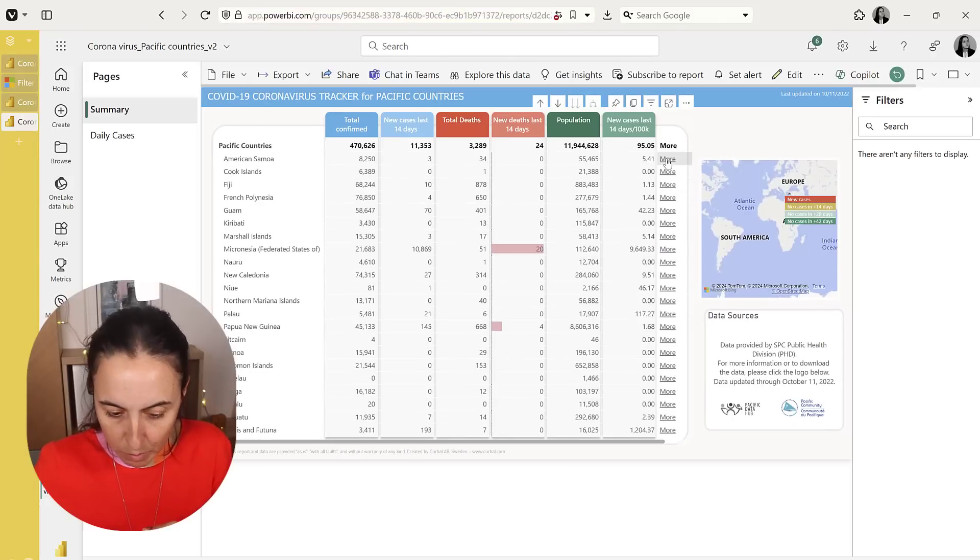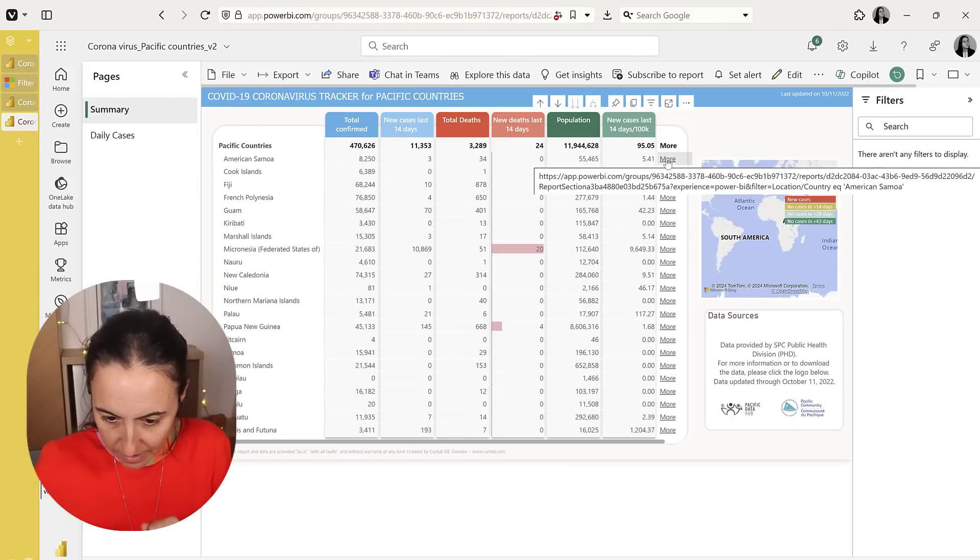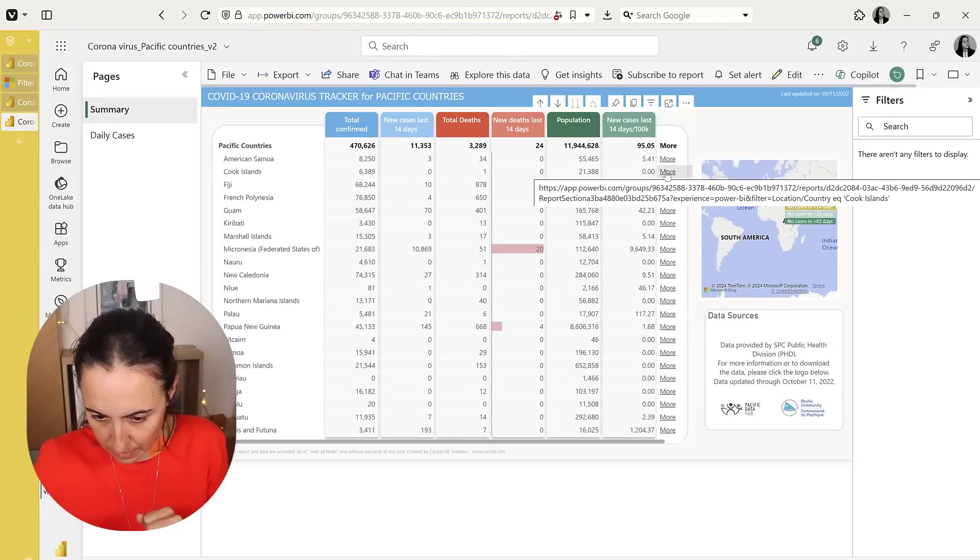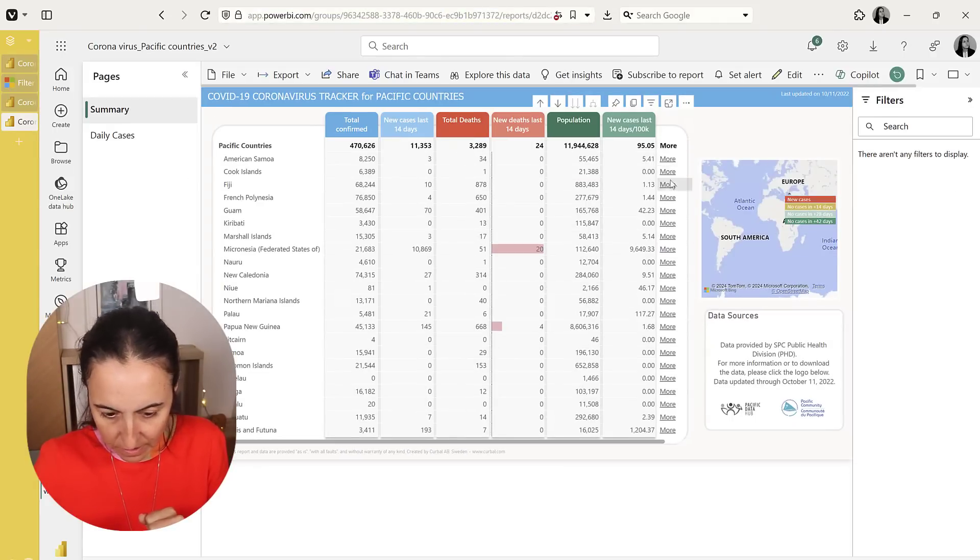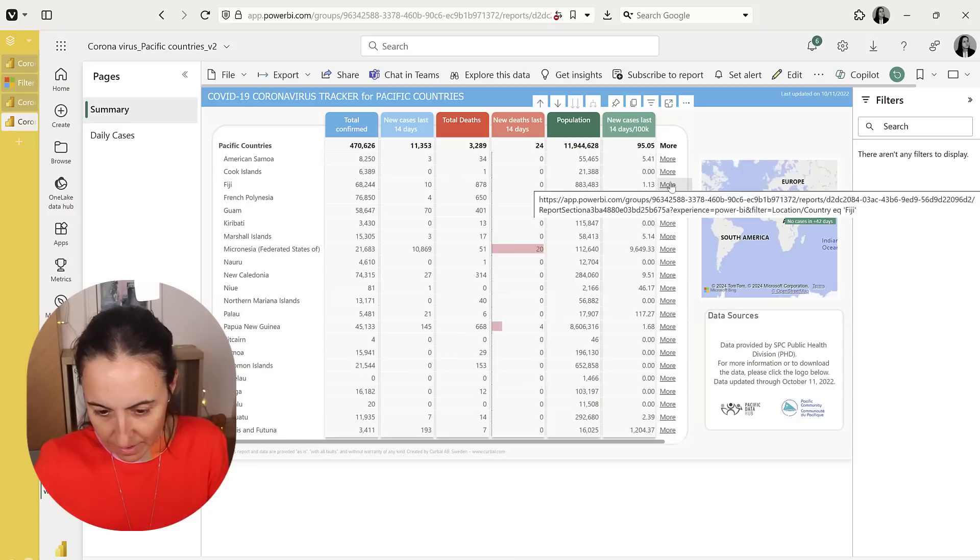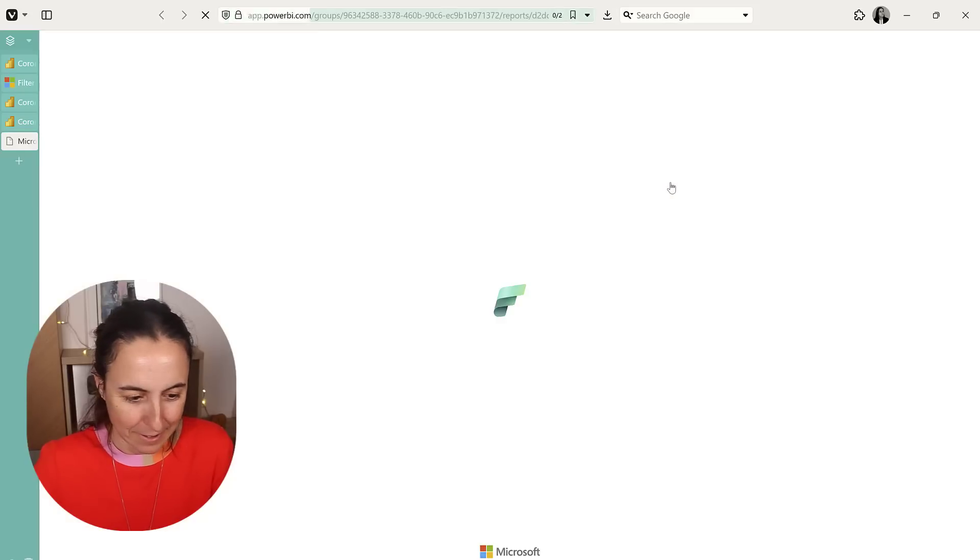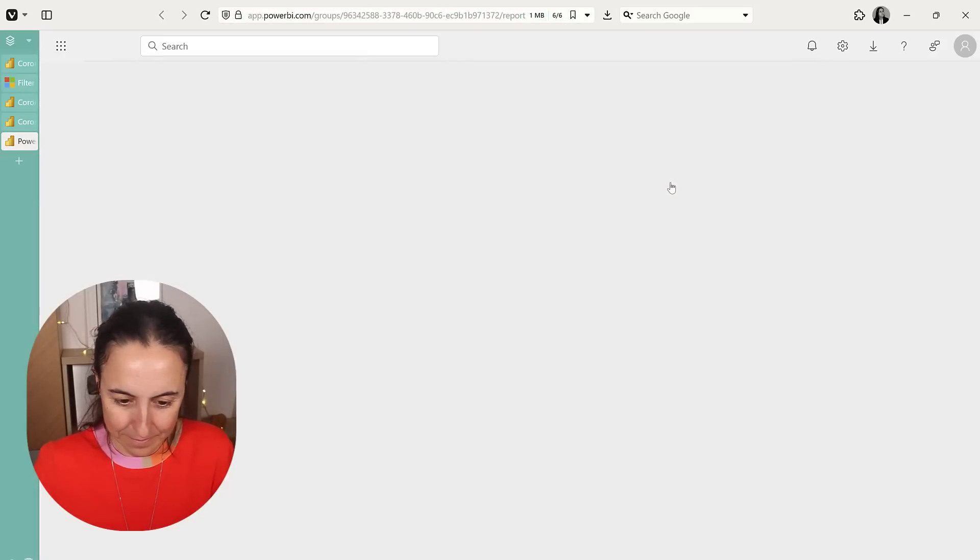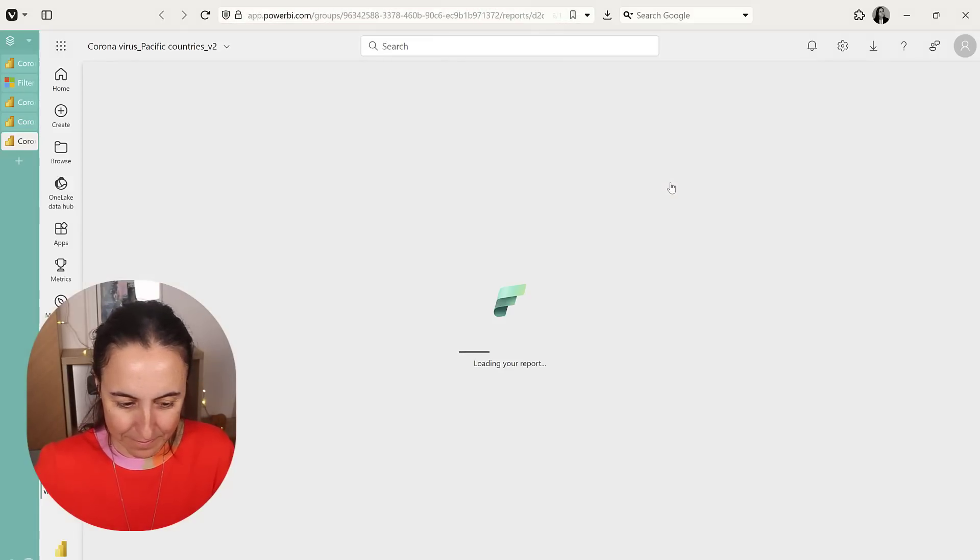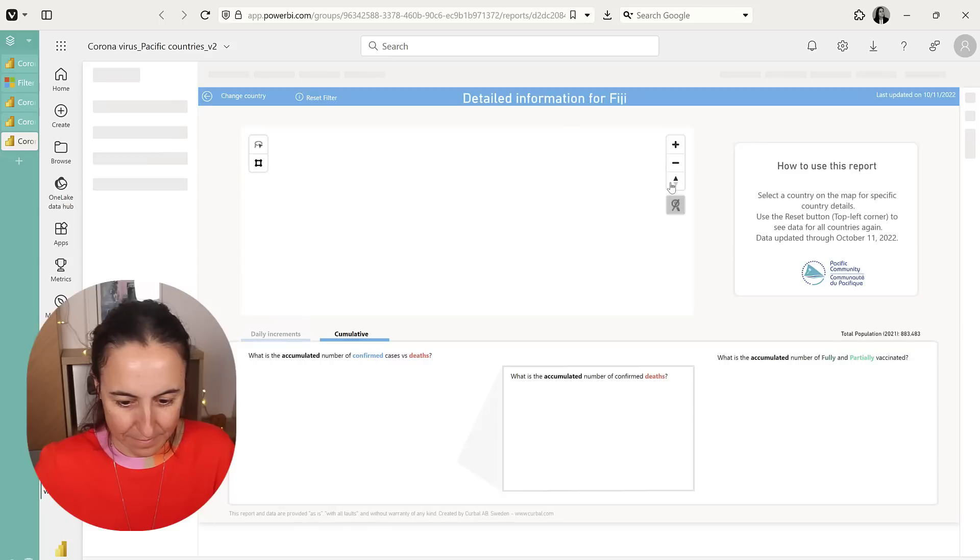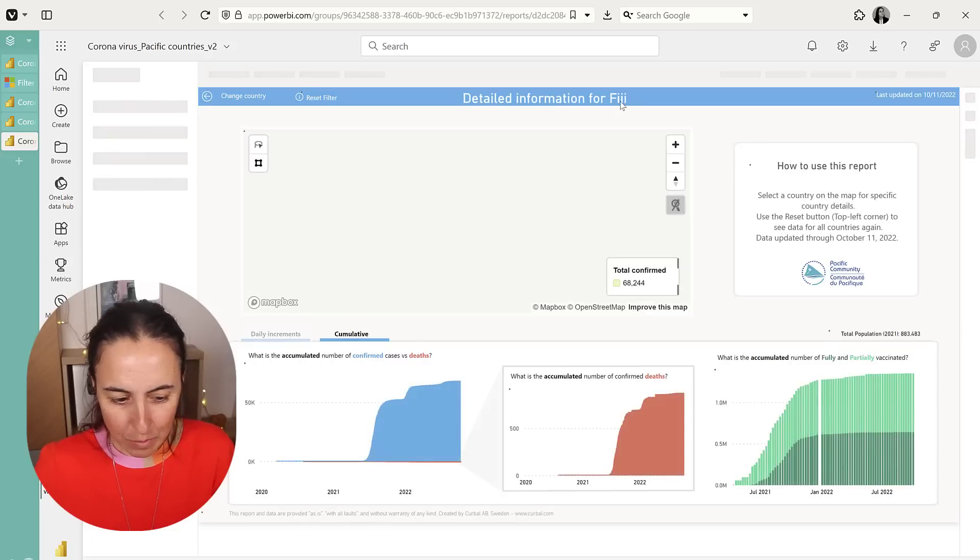So here we have the report published again. And then you can see here that it's picking the correct country. It has a URL. Let's test it and see if it works. Fiji, beautiful.